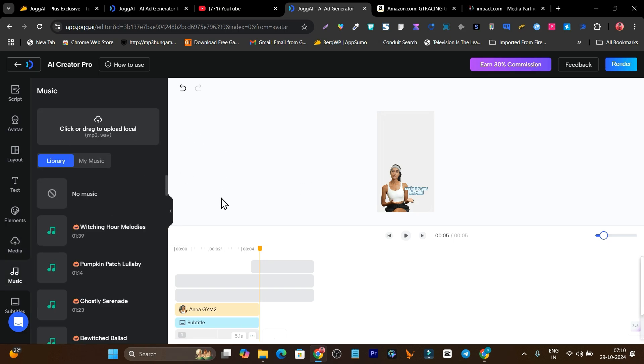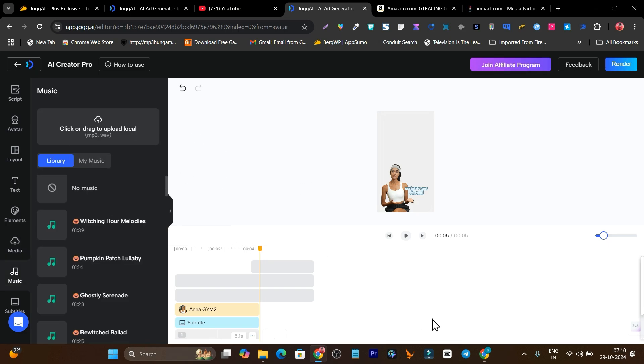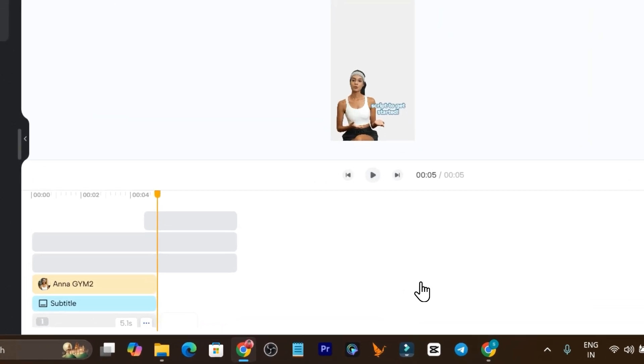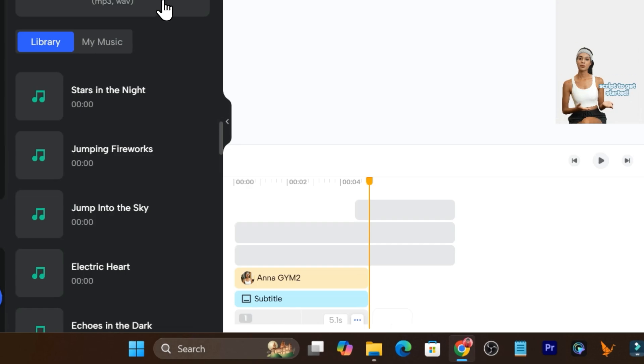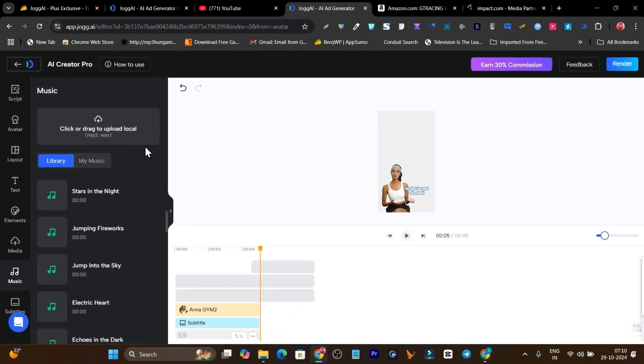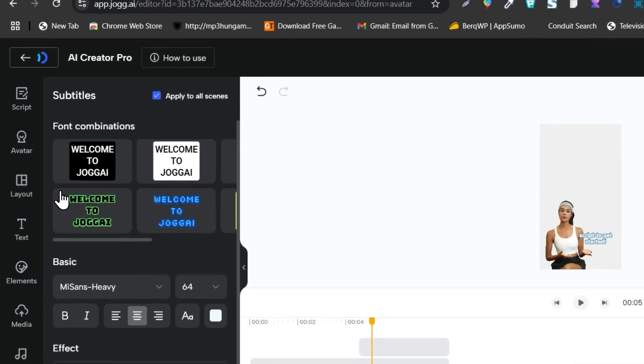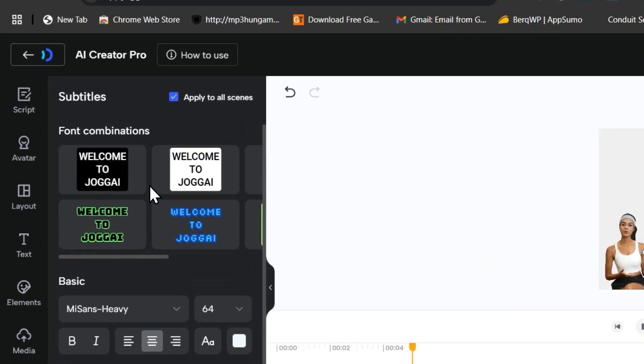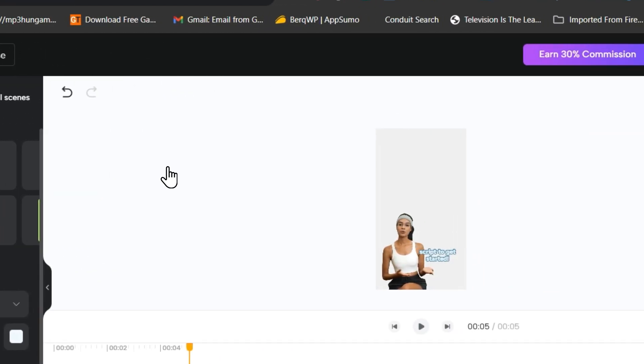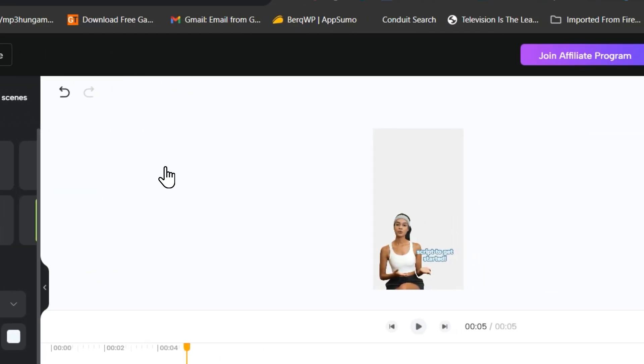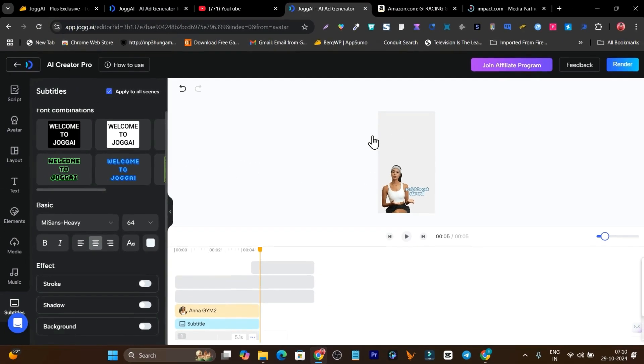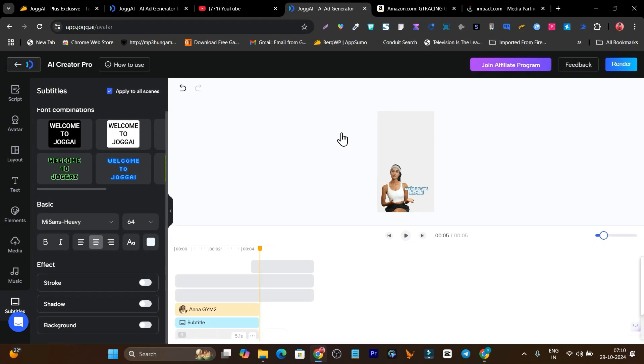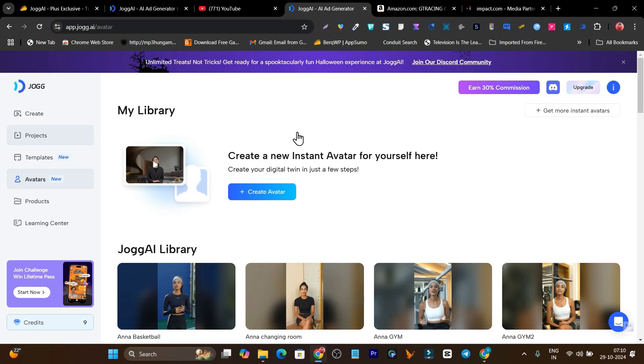This is for element, this is for media where you have to upload your images or videos for the product. This is the music library and all these music are copyright free. You can use them in your videos without getting any copyright. This is for subtitles, what kind of subtitle you want in your ad videos. You can choose from here.